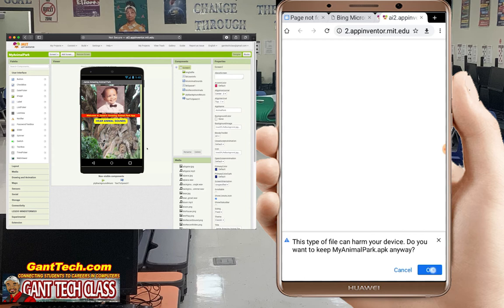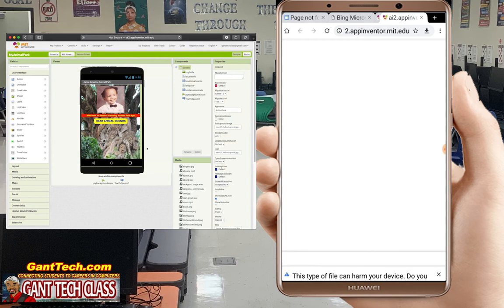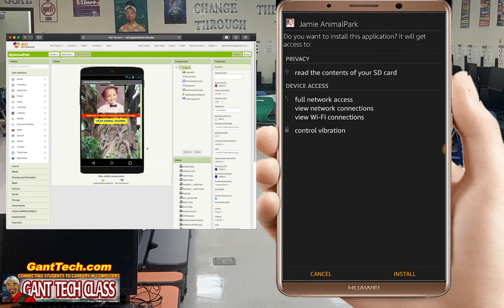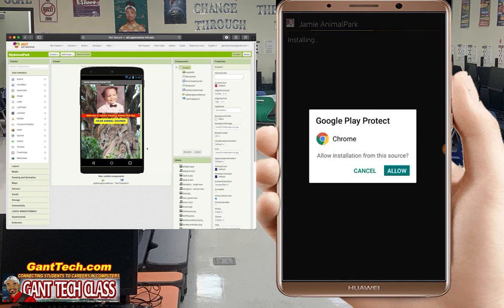There is the code to download the file. It says 'This file may harm your device.' I'm going to click OK and then click open. You have to make sure that you allow installations of apps outside of the Google Play Store. Go ahead and select install for Jamie's Animal Park.